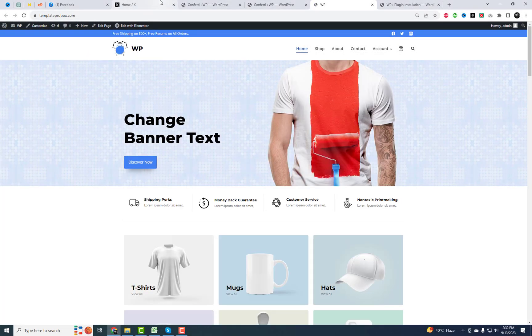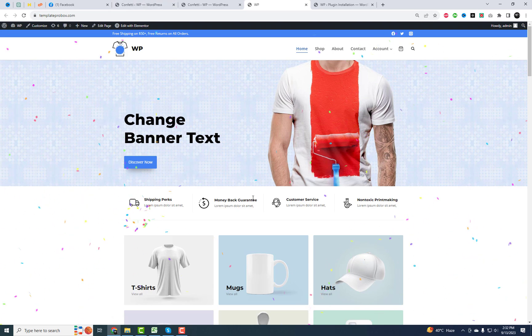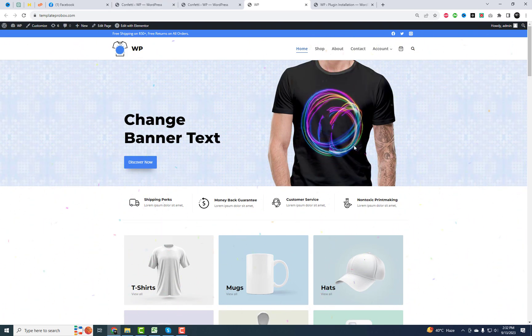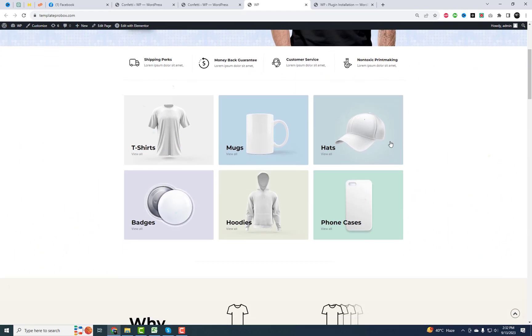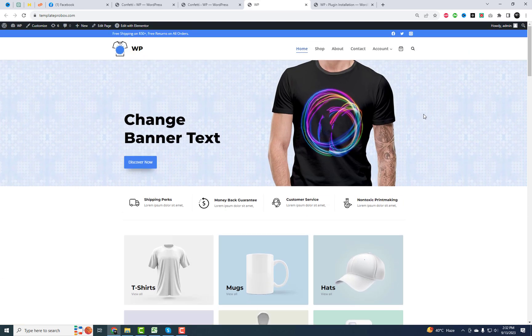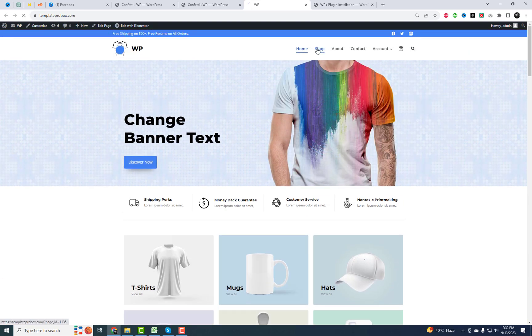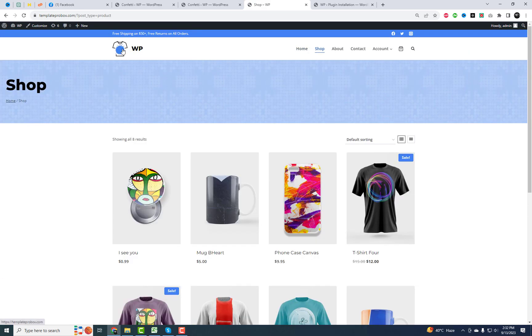Adding fun confetti effects to a WordPress website can make it more engaging and enjoyable for your visitors, especially during special events or celebrations. There are several ways to achieve this effect, but I'll guide you through a popular and easy method.